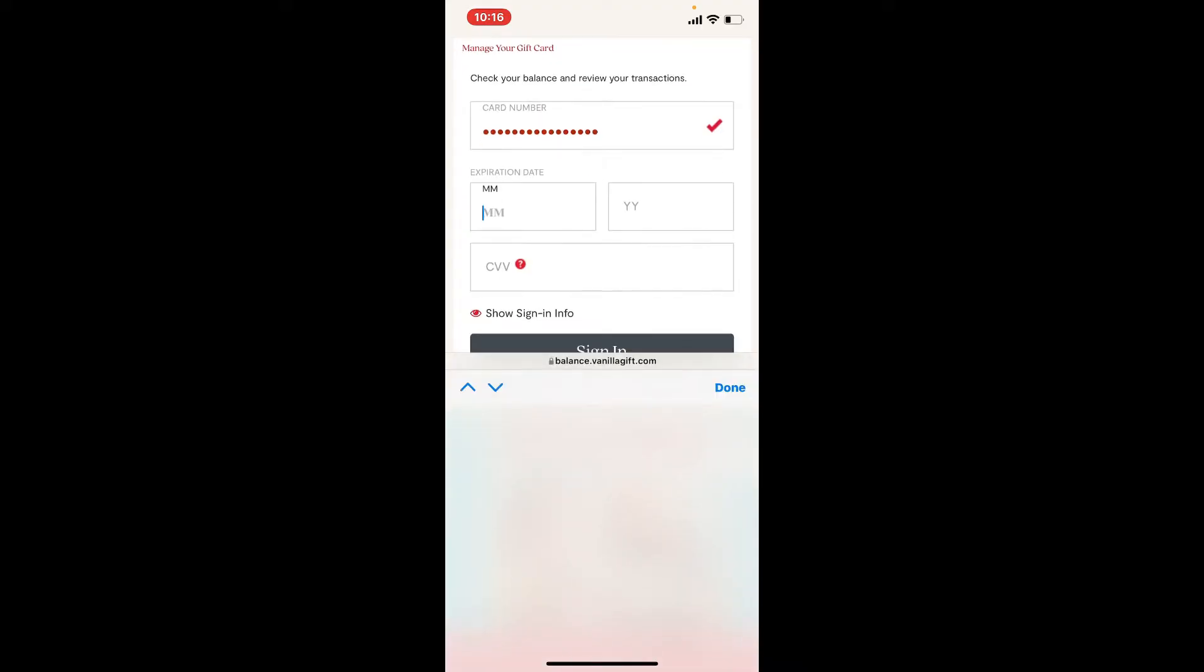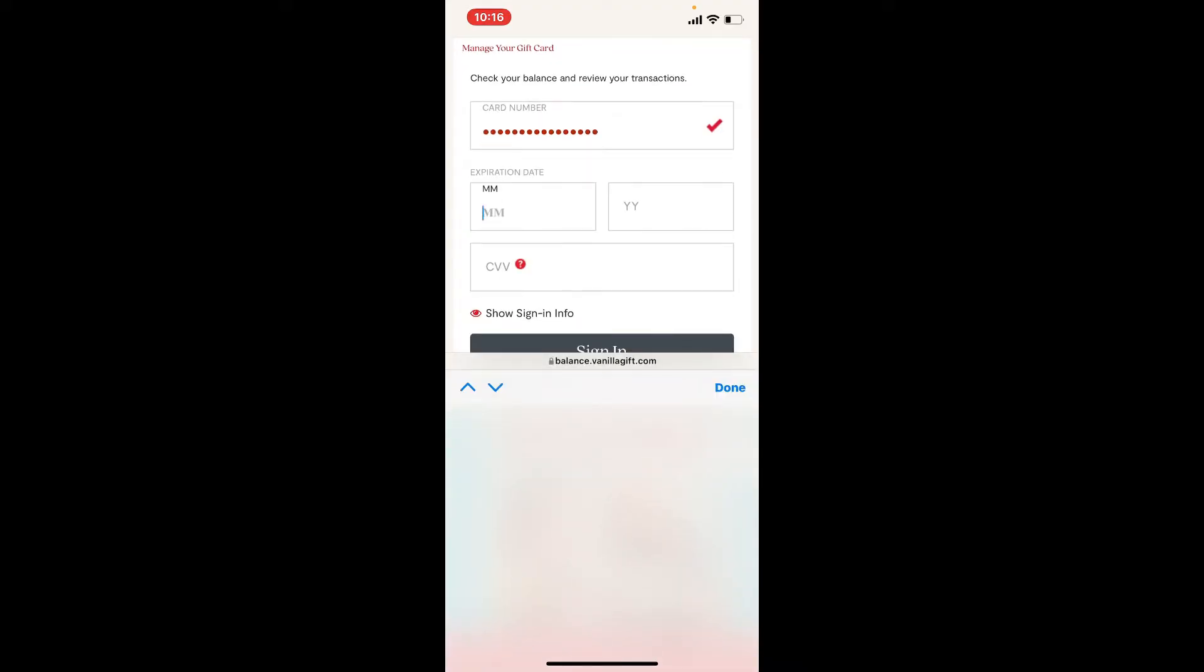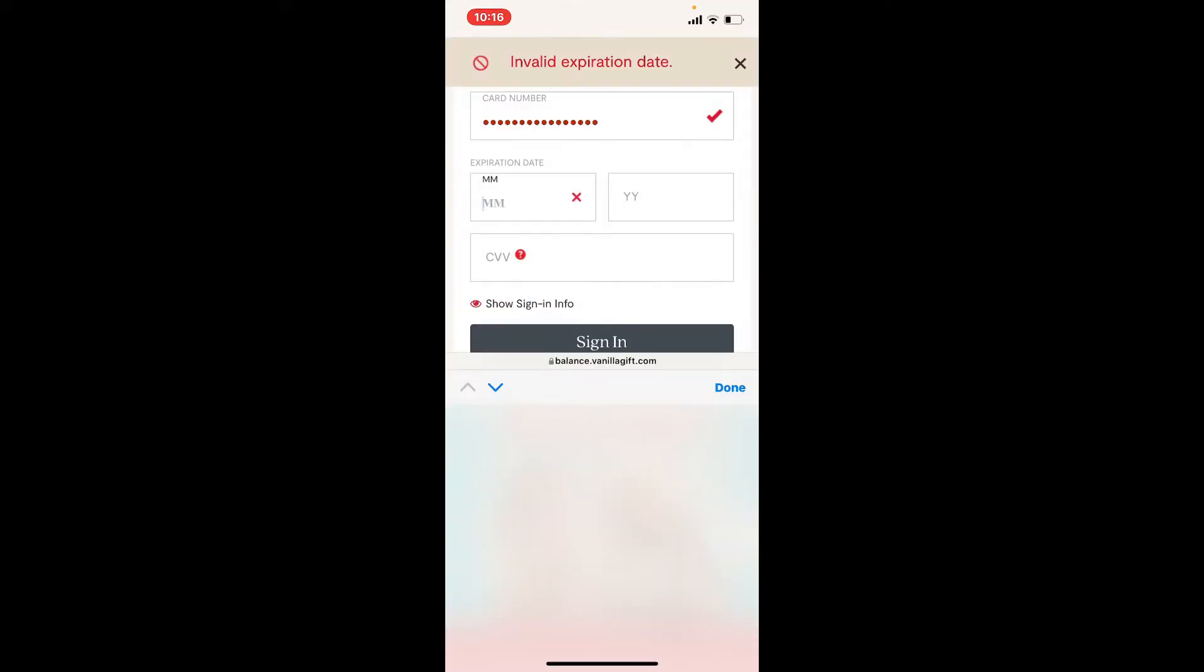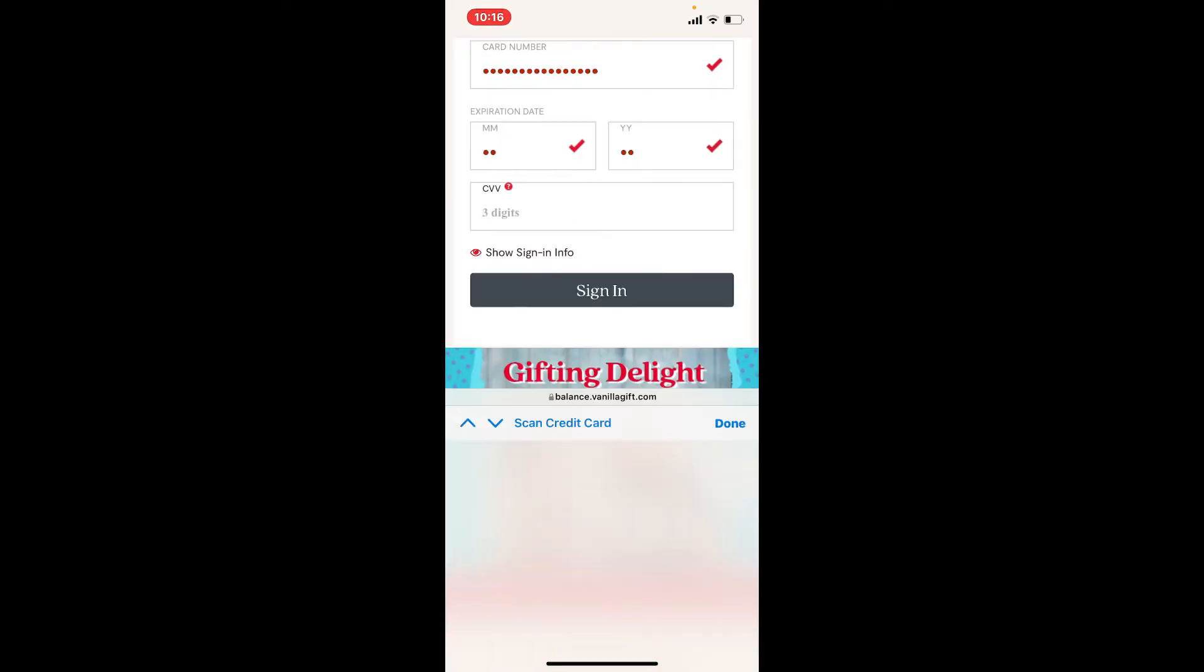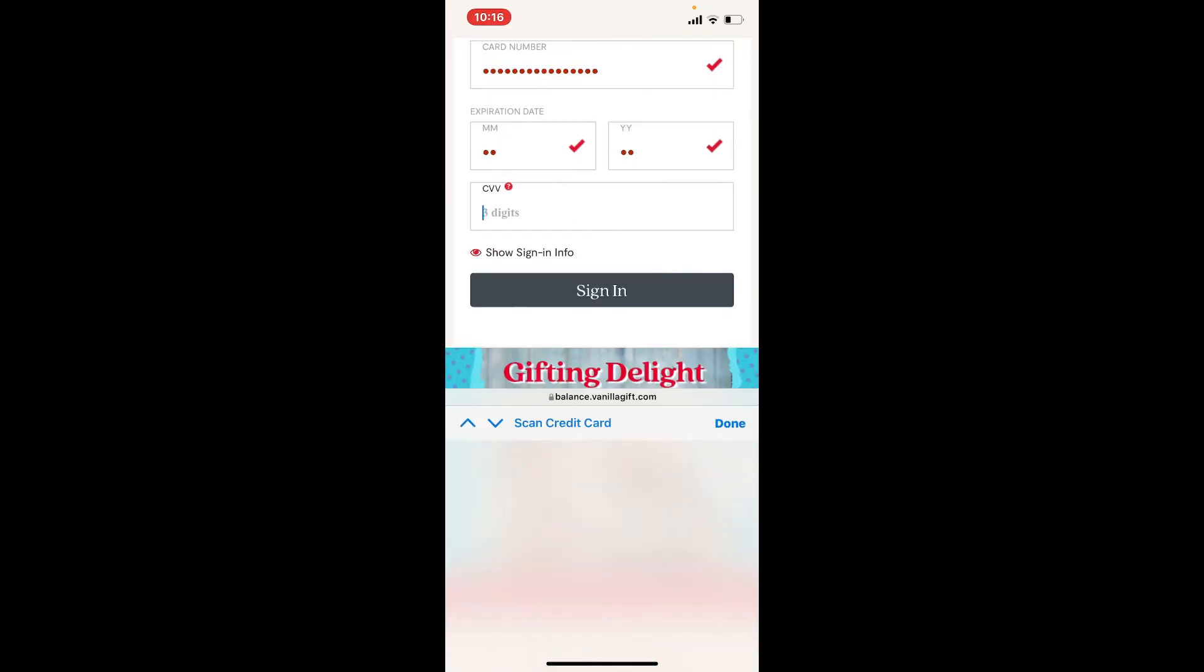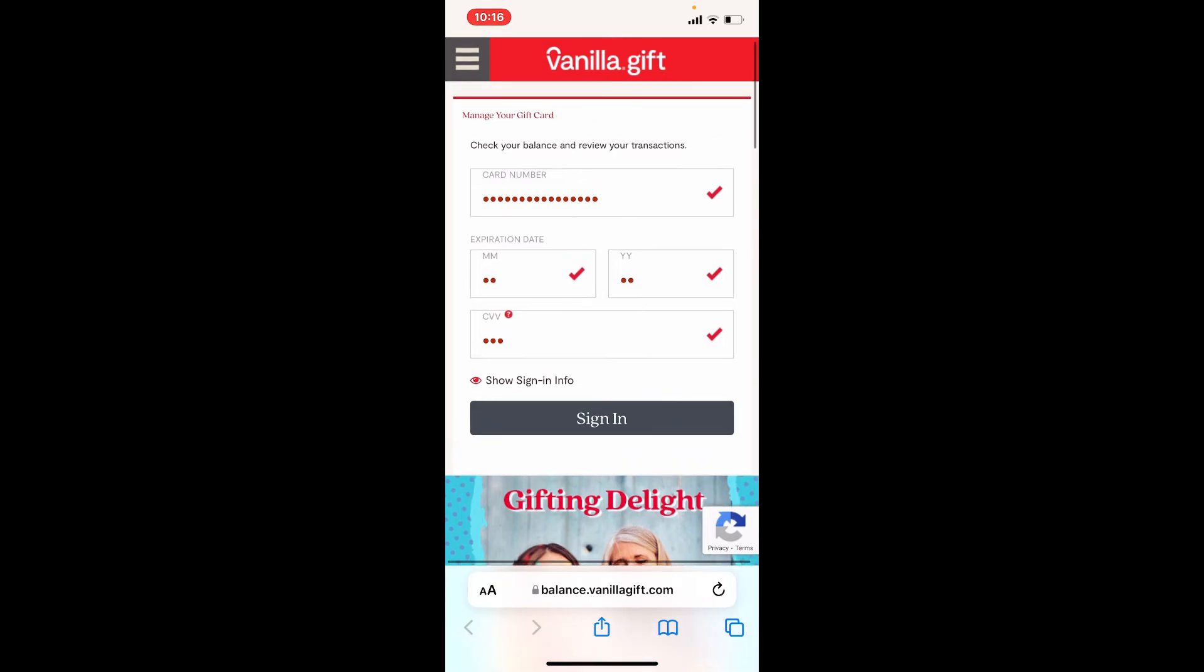Type in your expiration month, type in the year, and finally type in your CVV number. Once you are done, tap on the sign in button and you'll be able to redeem your gift card for Vanilla.